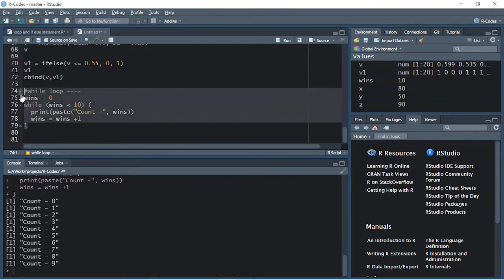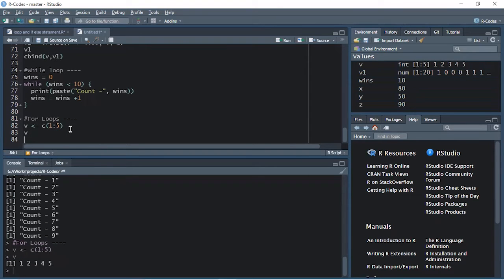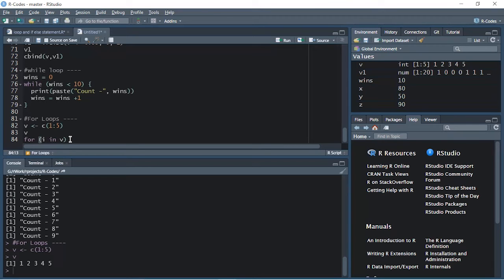Now let's understand the for loop. I'm creating a variable here with five numbers — a numeric vector. Let's execute and print it. These are the numbers present in this variable v, a numeric vector. Now we will create a for loop: for i in v. What does 'i in v' mean? 'i' is just a variable name — an array index — for whichever number is present in this vector. It will check the vector and take the first value, say one.